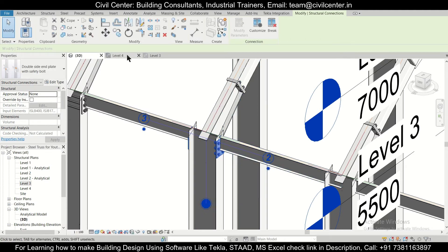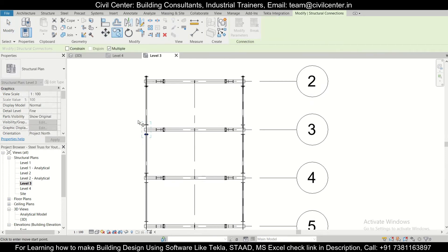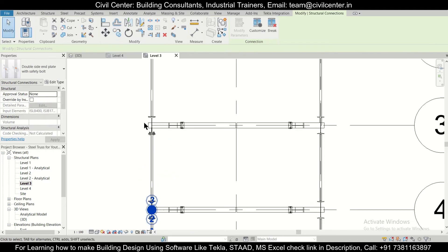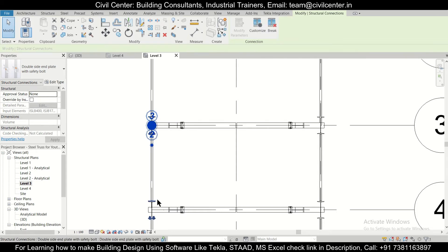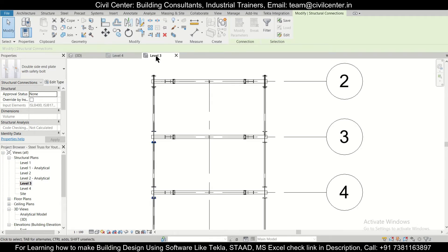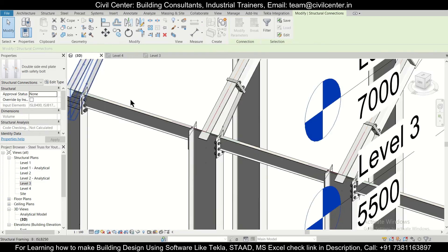This has already been selected. Go to Level 3 and copy this from the middle point. Select these connections and use the Mirror Along Axis option — pick this axis to mirror. Let's check in the 3D view to confirm.